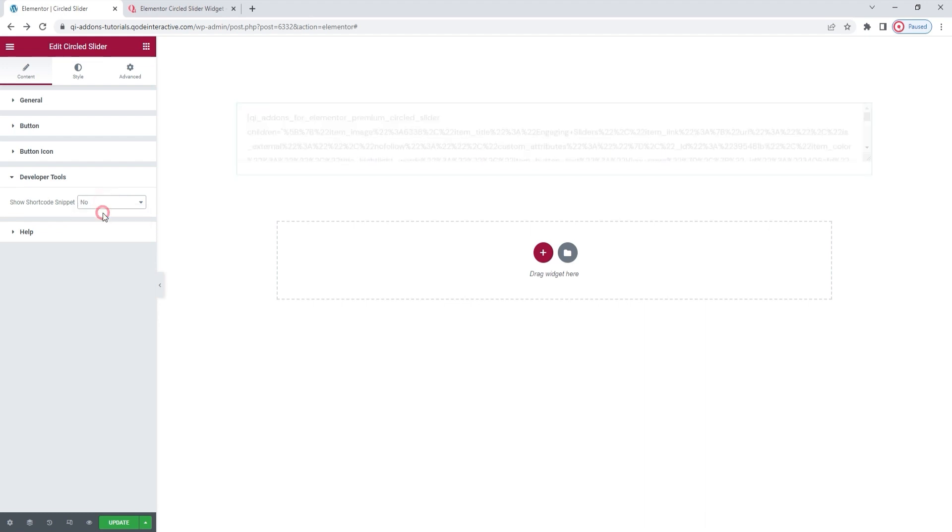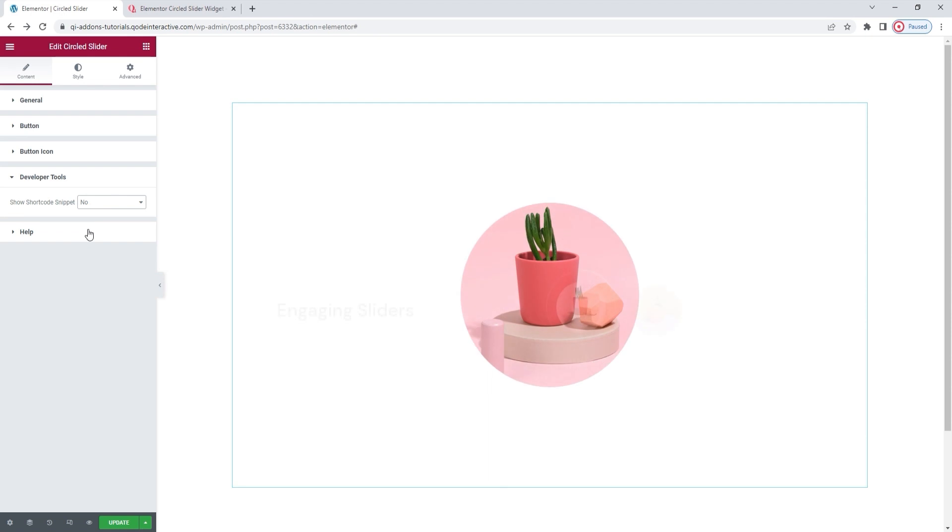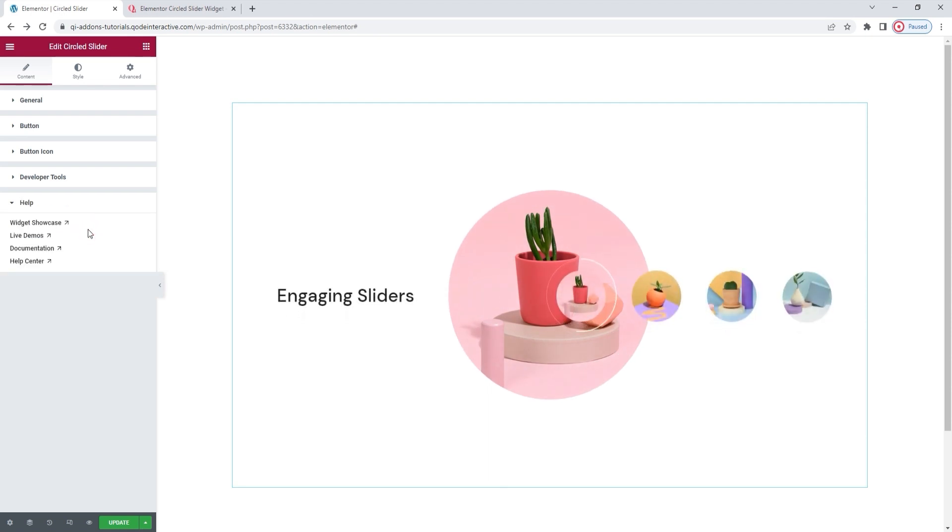I'll switch this back. And under that, we have the help section. It contains links to various helpful resources, in case you need them. And that's all for the content tab.